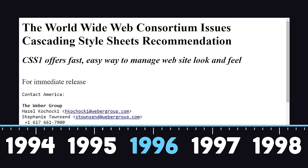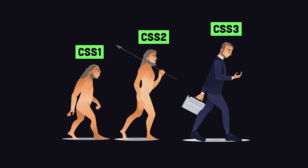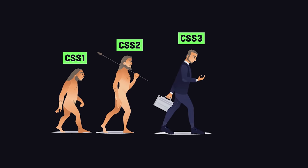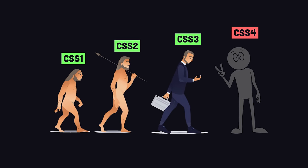It was first released in 1996 and evolved into CSS3 by 1999. The language continues to evolve to this day with new features, but there will never be a CSS4, just updates to the existing language.